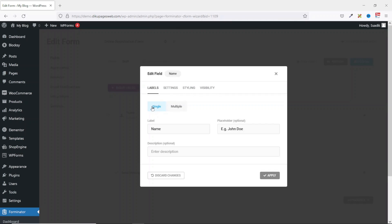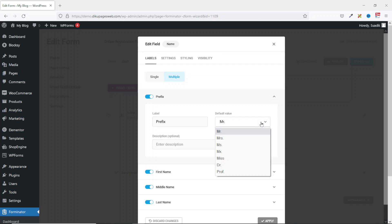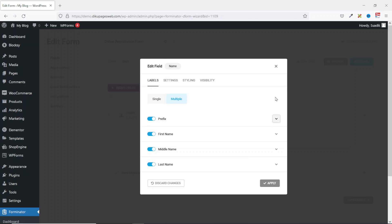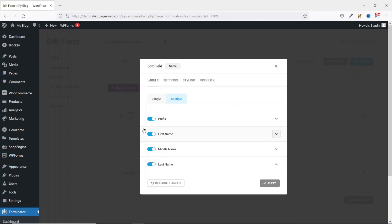From here you can choose to use a single field or multiple fields. With the single field, users will have only one field where they can enter their full name. With multiple fields, you give users the opportunity to select prefix and enter their first name, middle name, and last name. If you don't want to use all these fields — for instance, middle name — you can disable it and simply use first and last names.